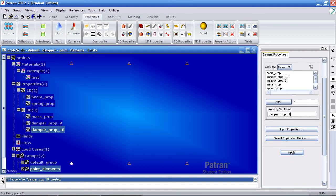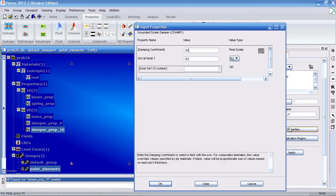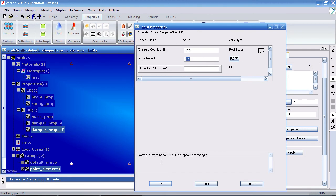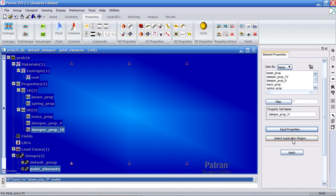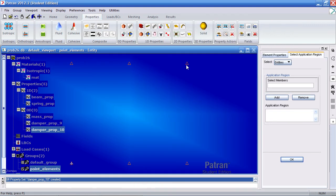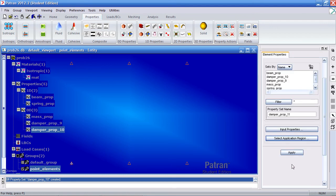Your next one is damper prop 11. For your input properties, type in 120, RZ as usual. Click OK. For your application region, select this one. Add it, OK, and apply.